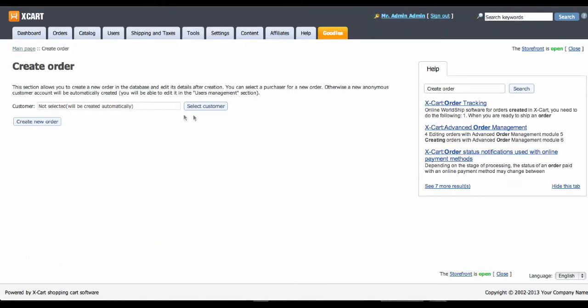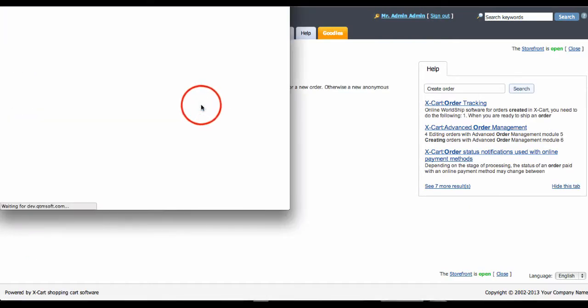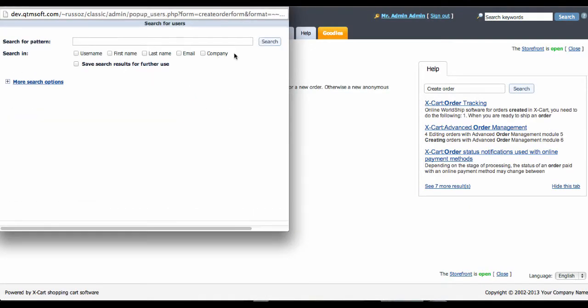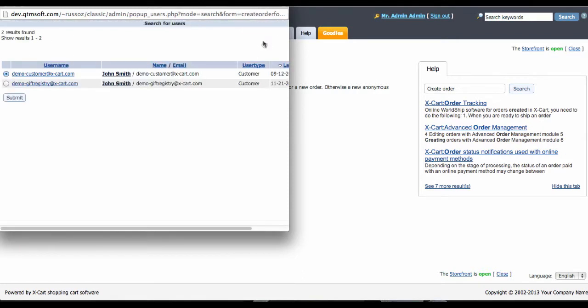So you go to create a new order as you do it usually in your X-Cart Admin backend, and on the first step you need to select a customer who has saved credit cards in your shop.